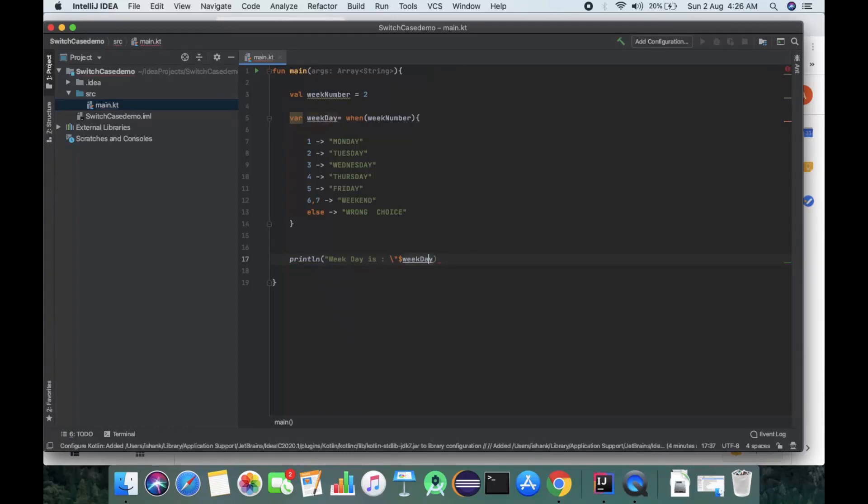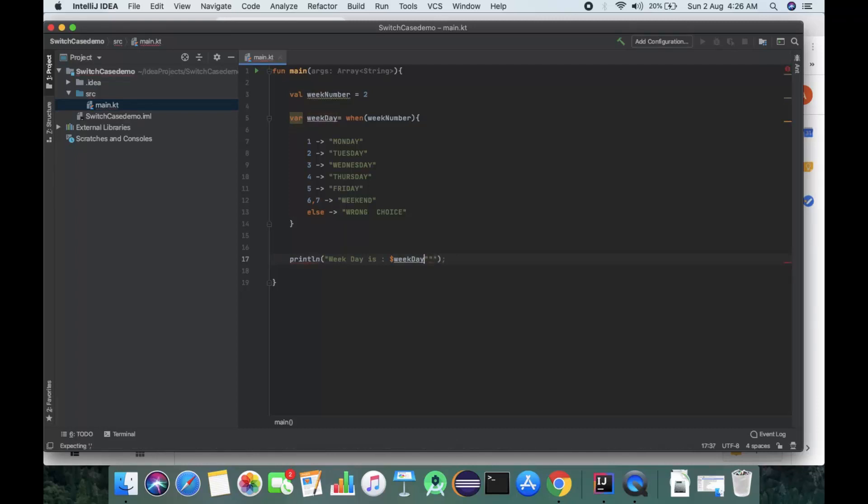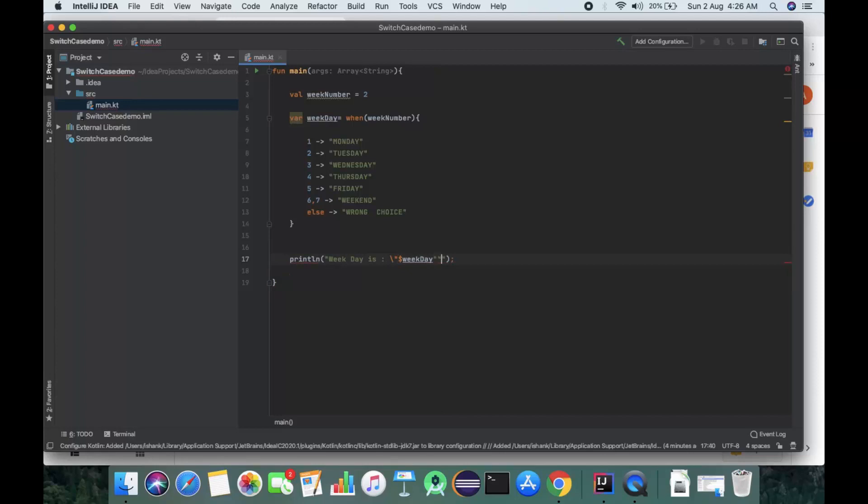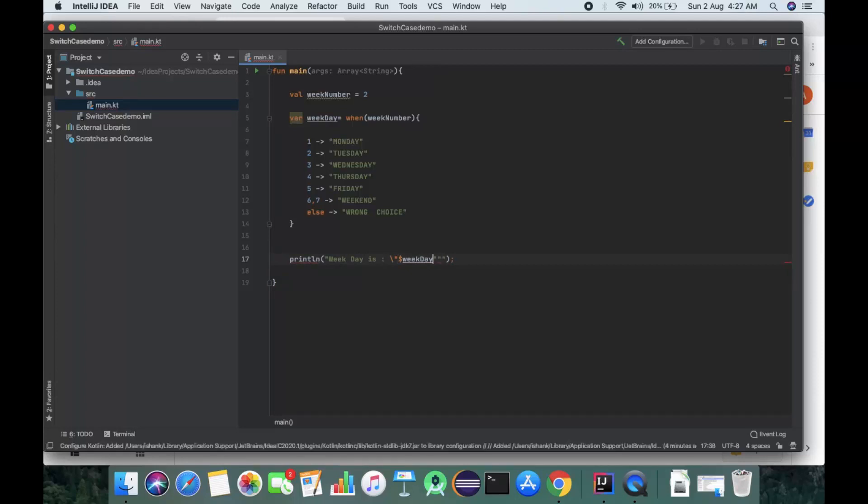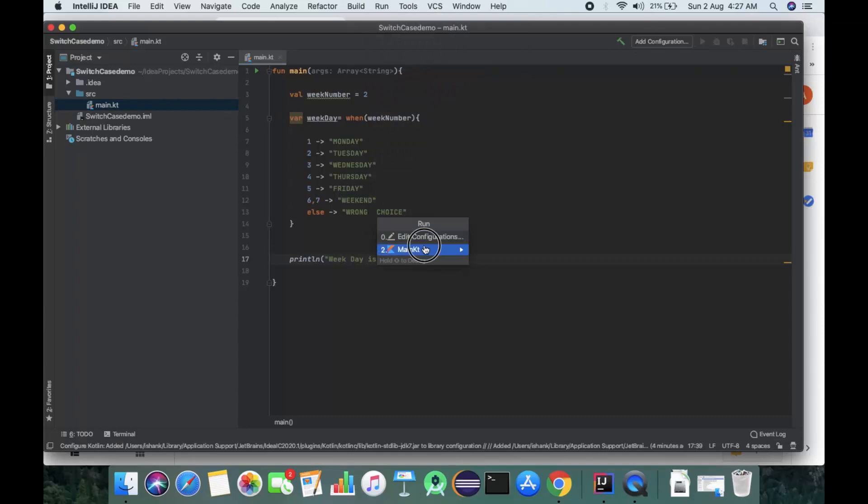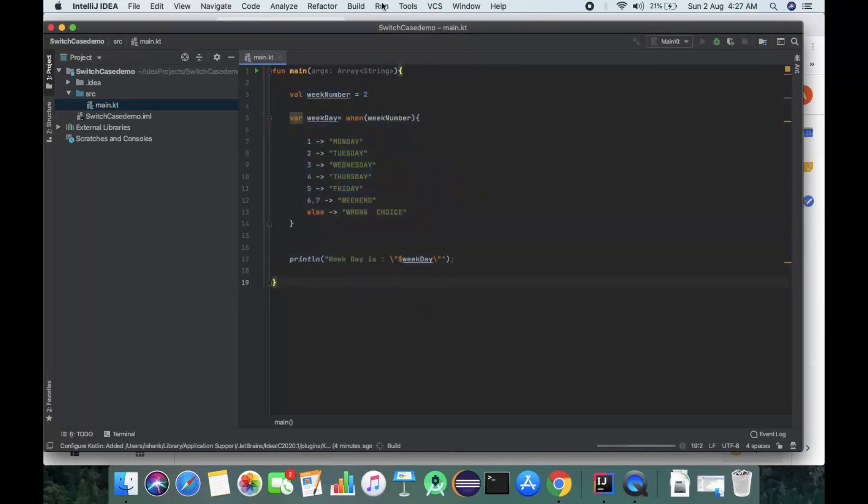We format the string with dollar sign weekday. Now we'll run it - go to Run and select main.kt.